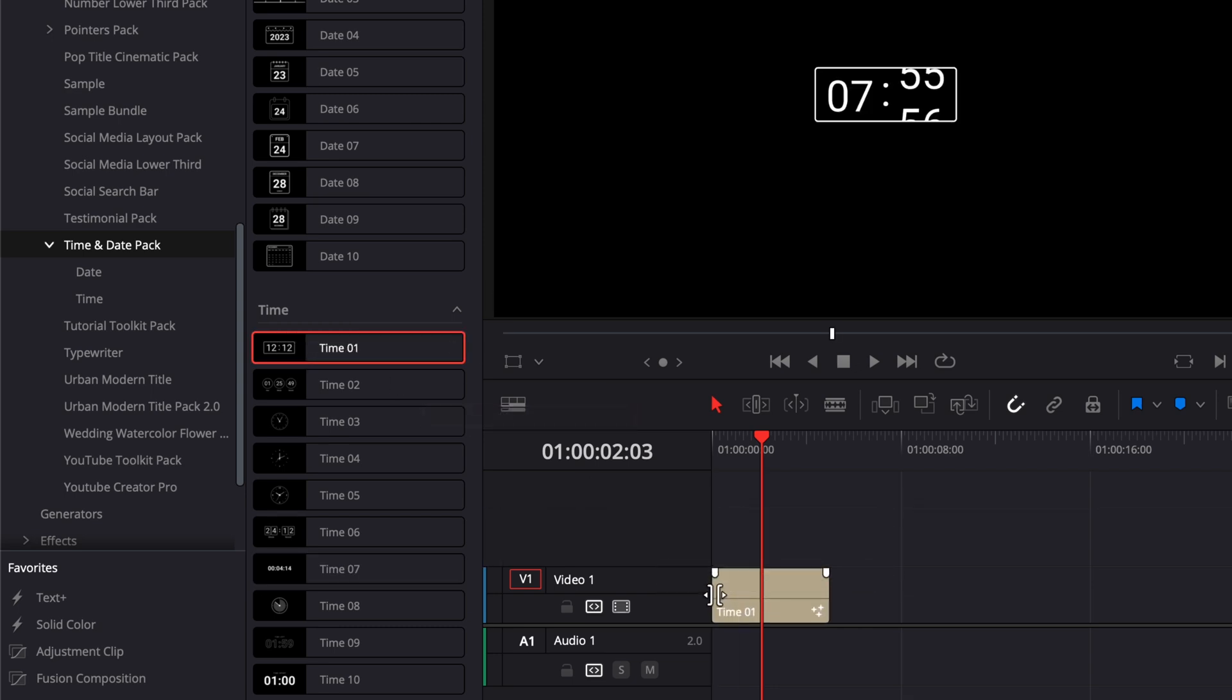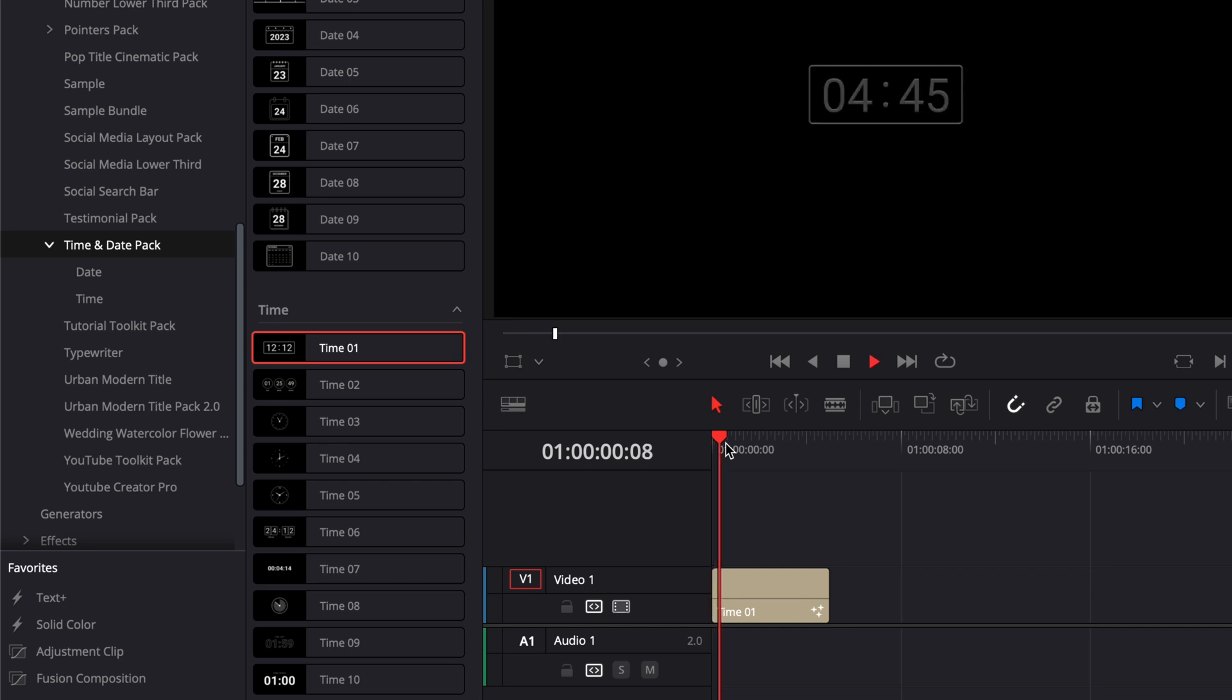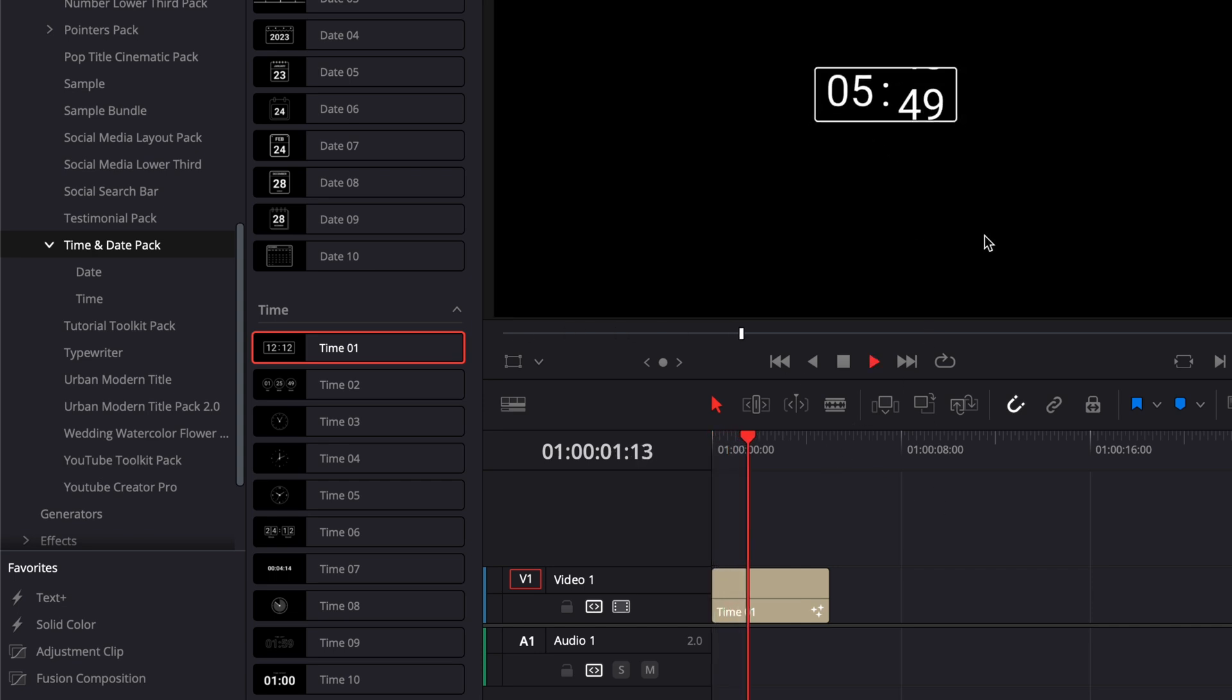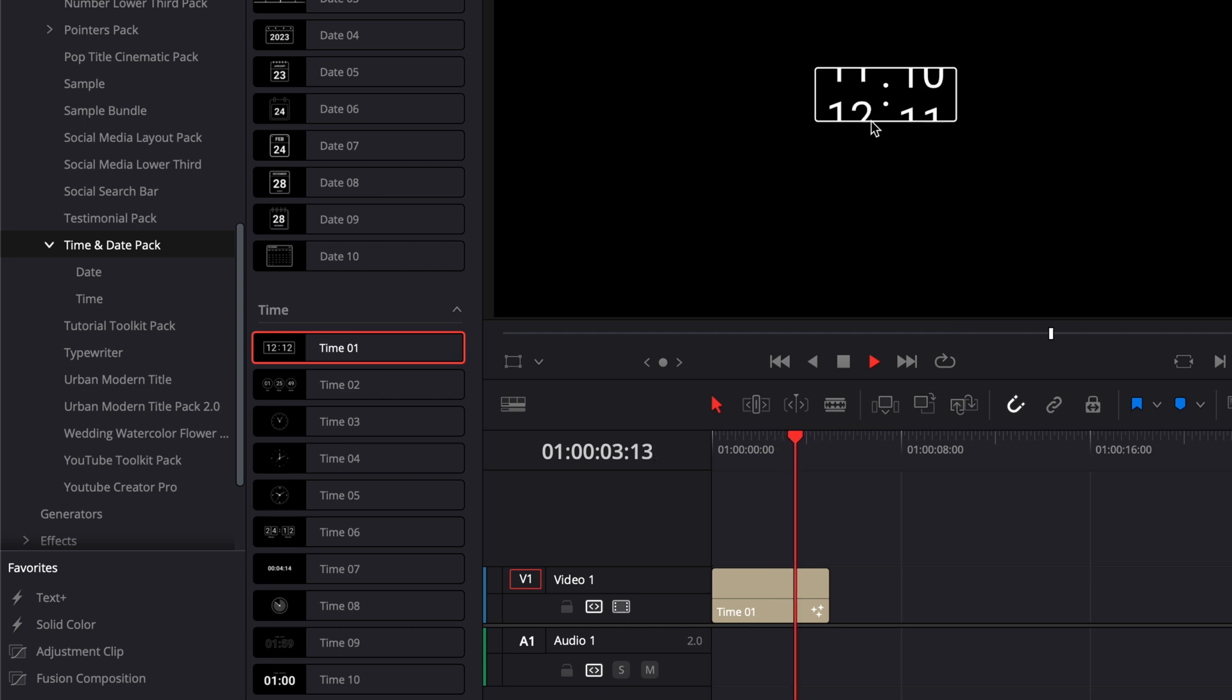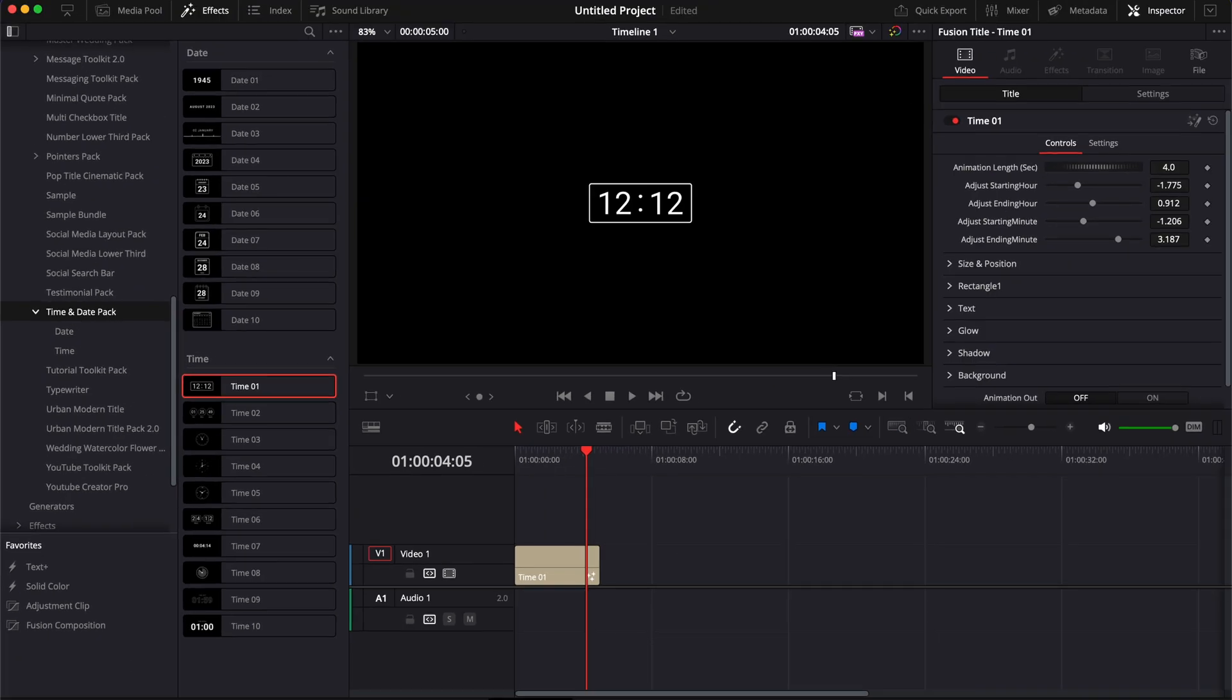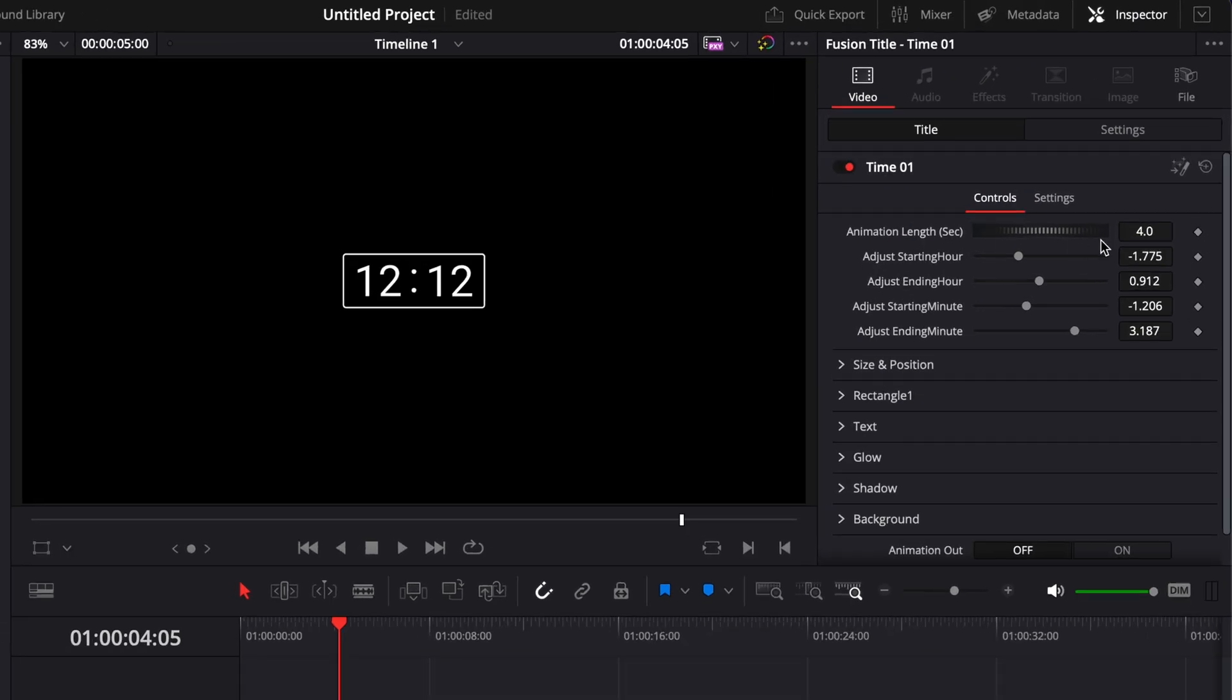We have also other ways to display time, for example, here with time 1. Right now, the time is starting from 4:45 and then it's going to 12:12. Right now, we're going to change the animation length. We're going to make it quicker. So we're going to change it to 2 seconds instead of 4.